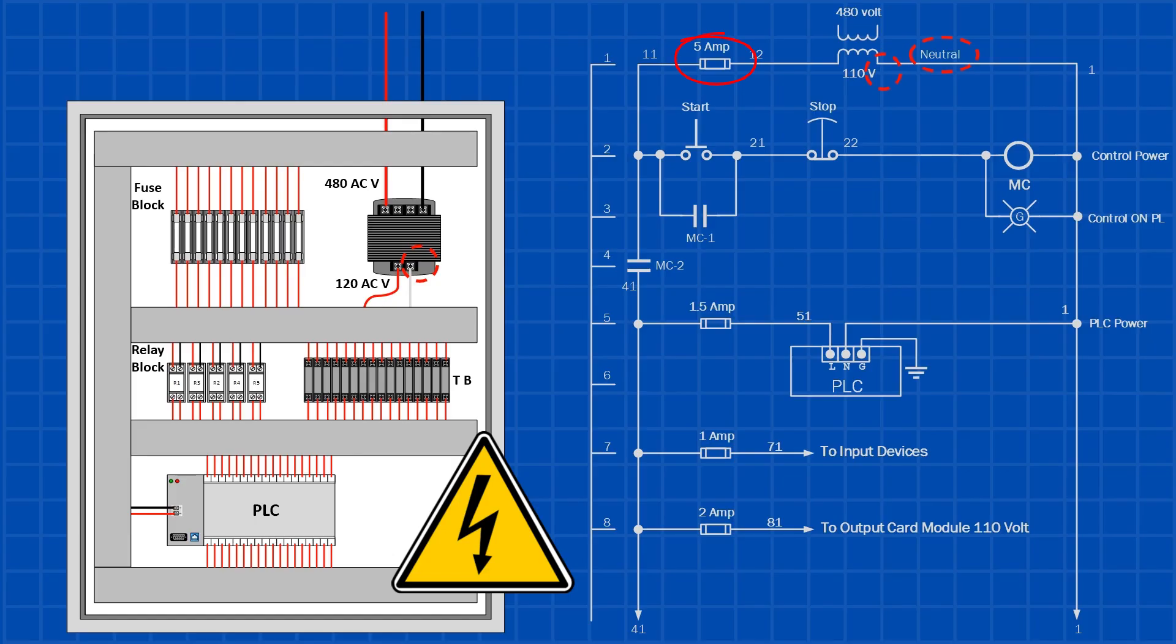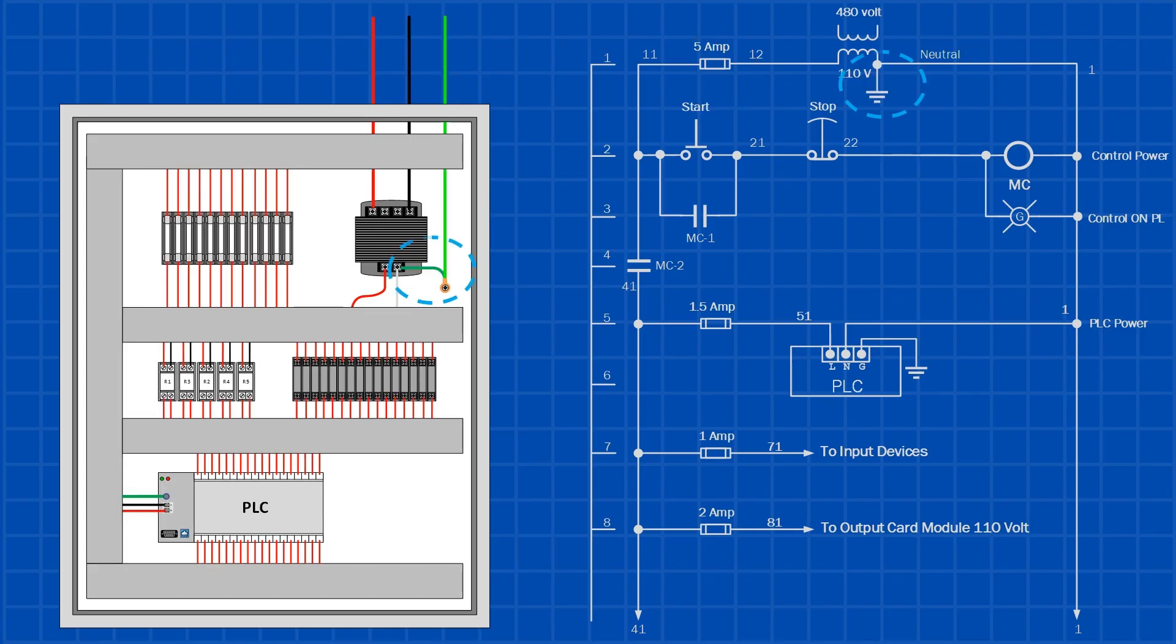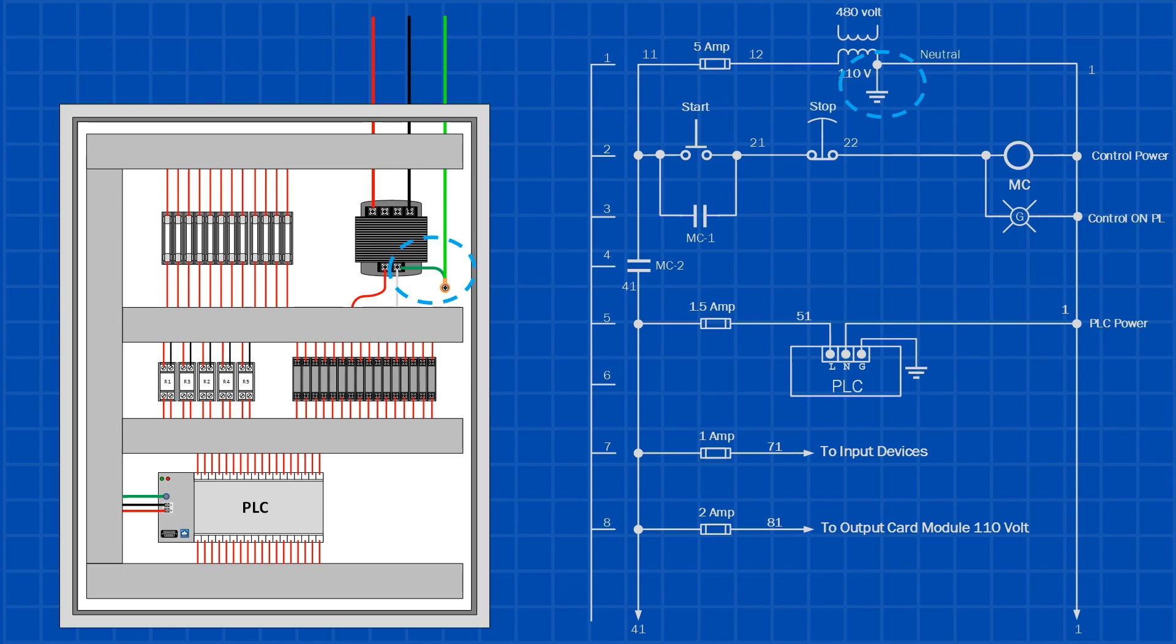That means the entire enclosure becomes dangerously live without anyone realizing it. In a properly designed control panel, the transformer's secondary neutral is bonded both to the panel chassis and to the incoming ground. This ensures that any fault has a clear return path, so the fuse blows immediately, preventing shock hazards and fire risk.